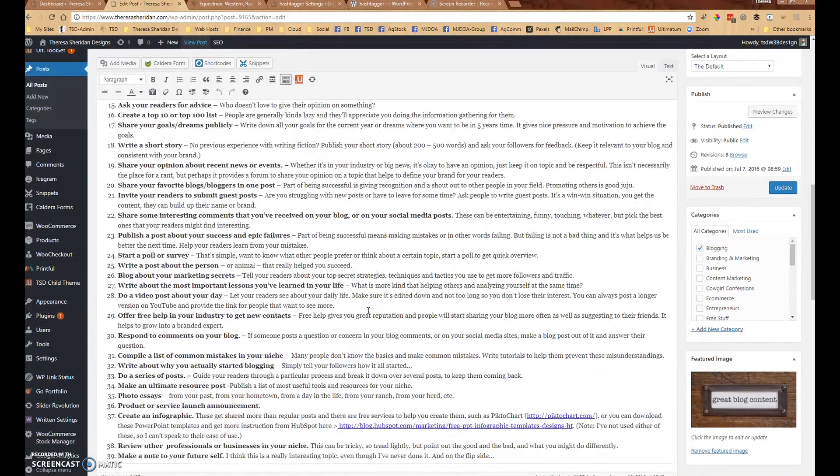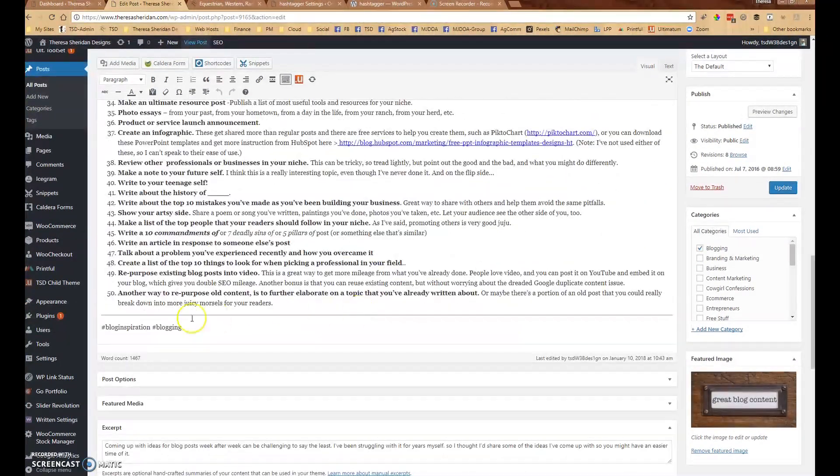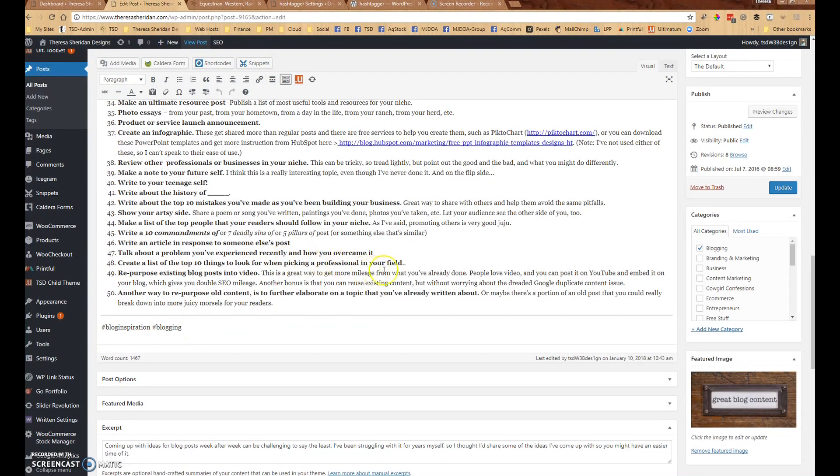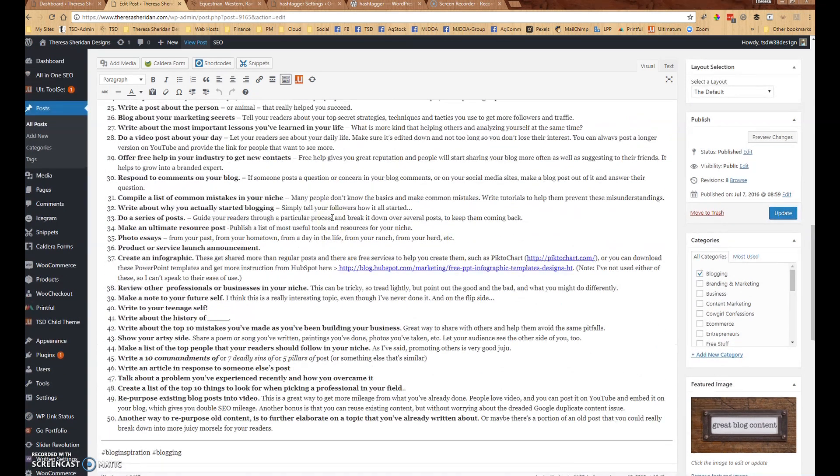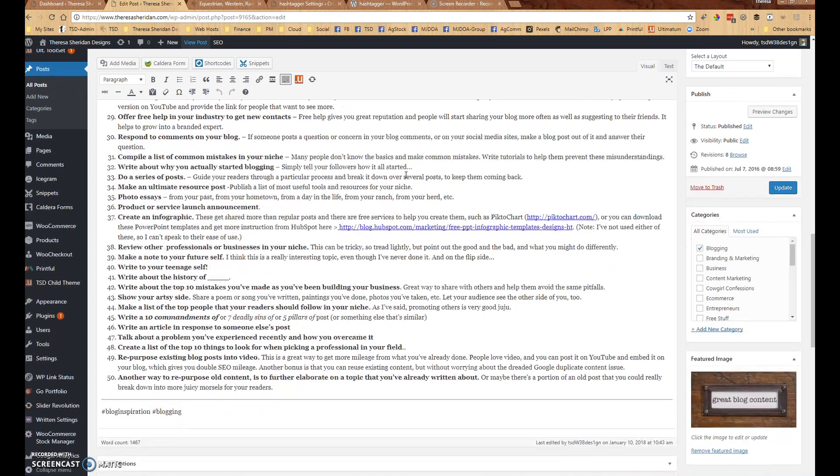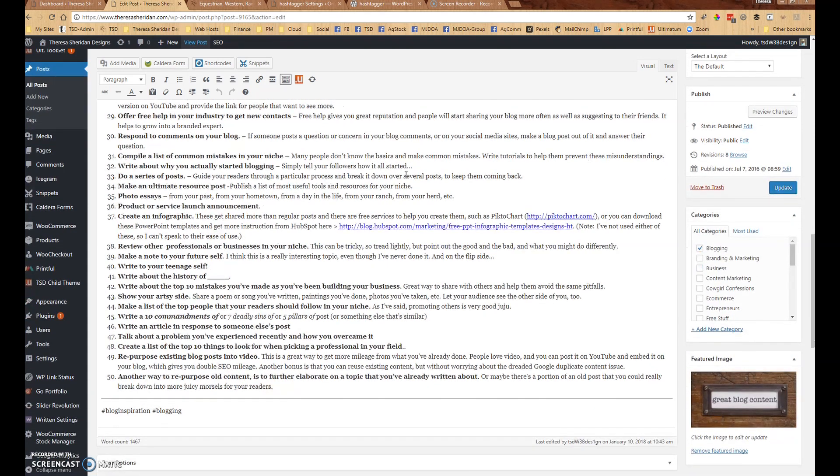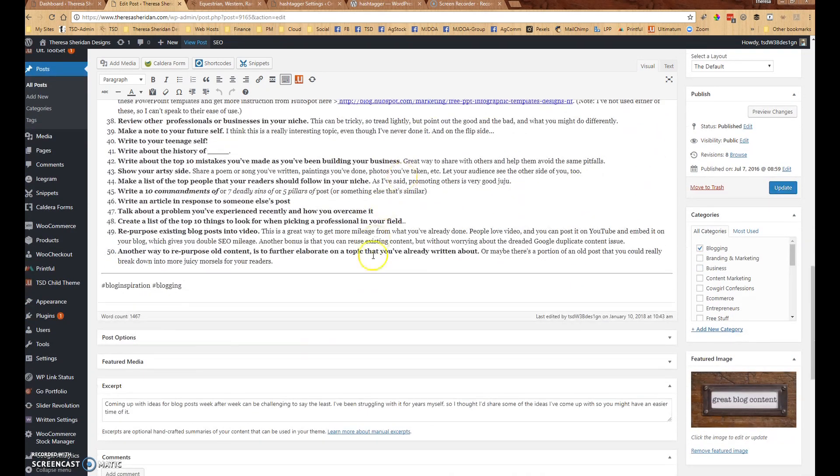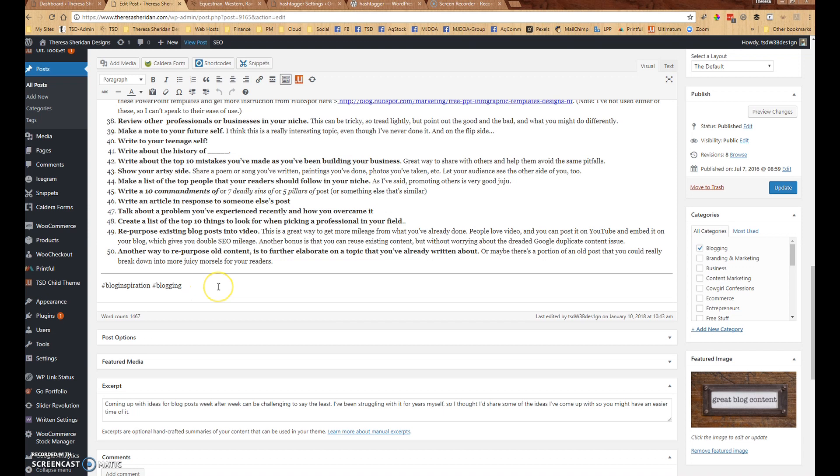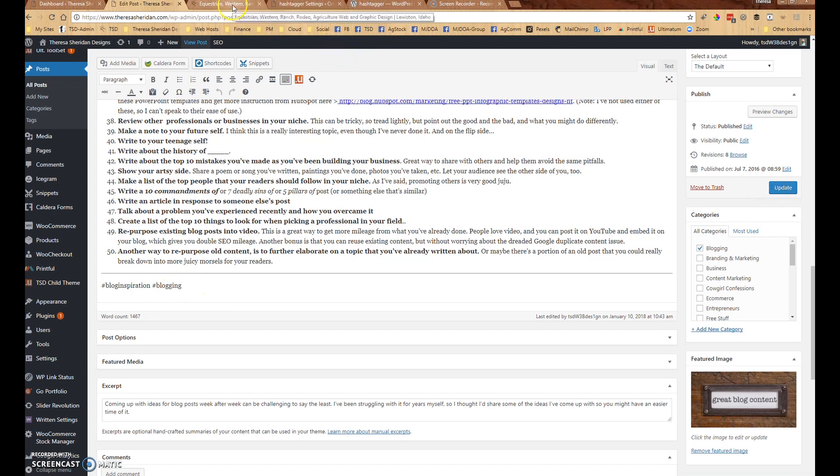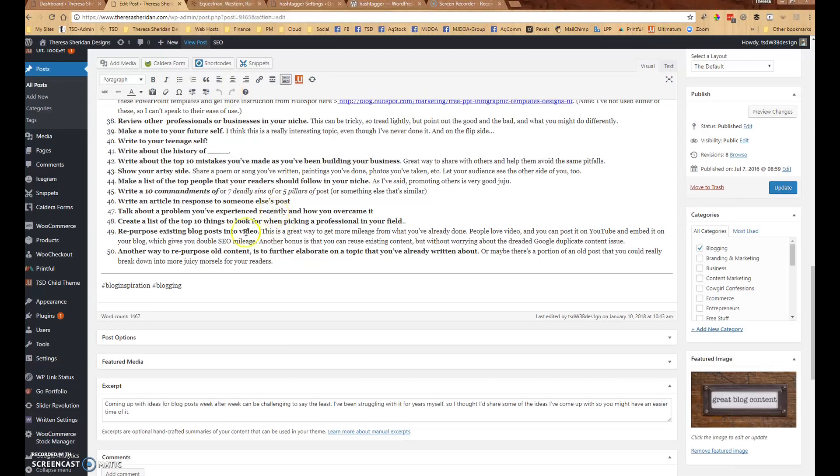So I just went and added the hashtags to the bottom of the blog post and you can put them in your content if you want. You can hashtag different things in your content which works just as well, but I just went ahead and decided to give this a couple of search terms. Blog inspiration being two words is not going to work too well in the content. So I just created those hashtags, updated my post and that gives people an easy way to find it.